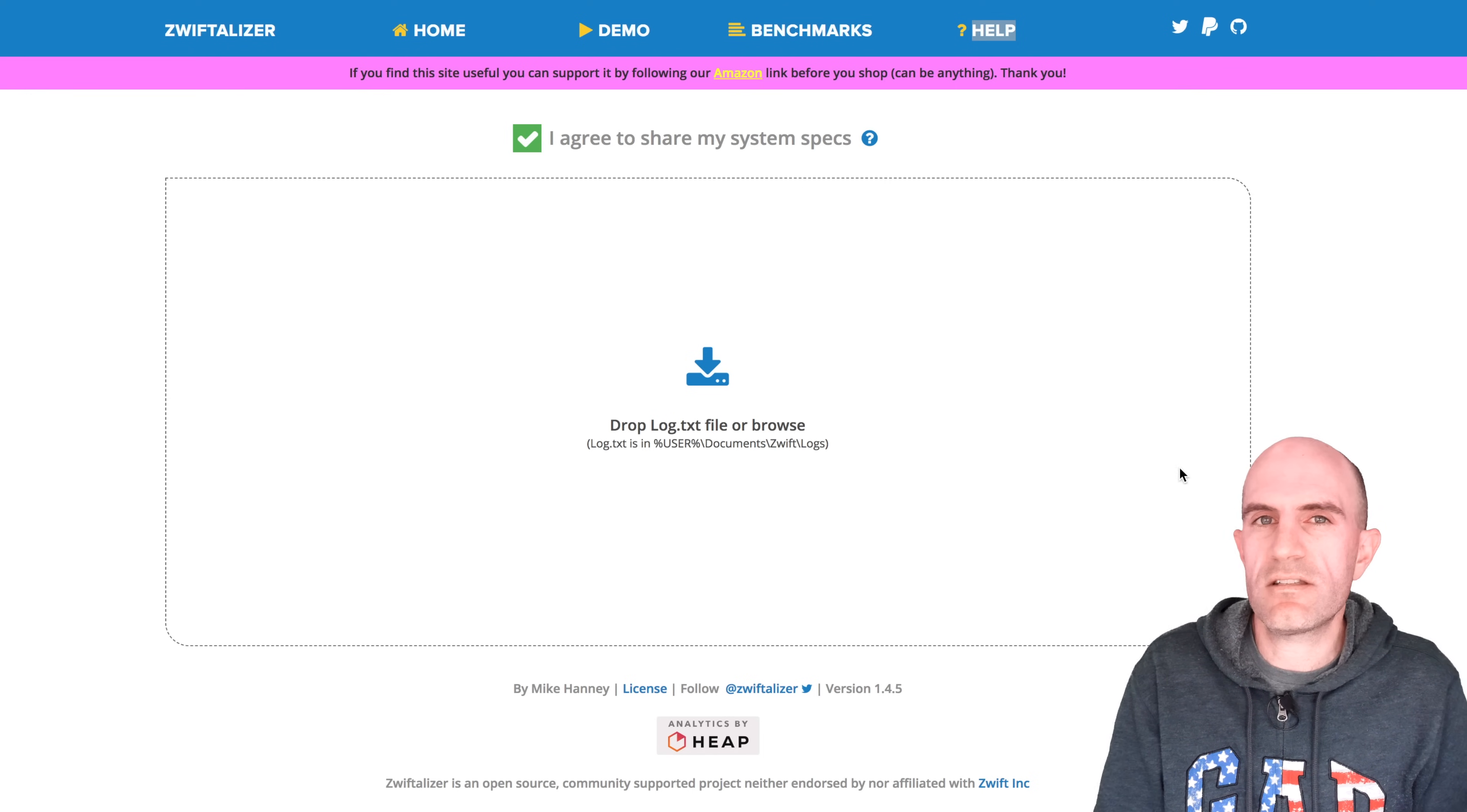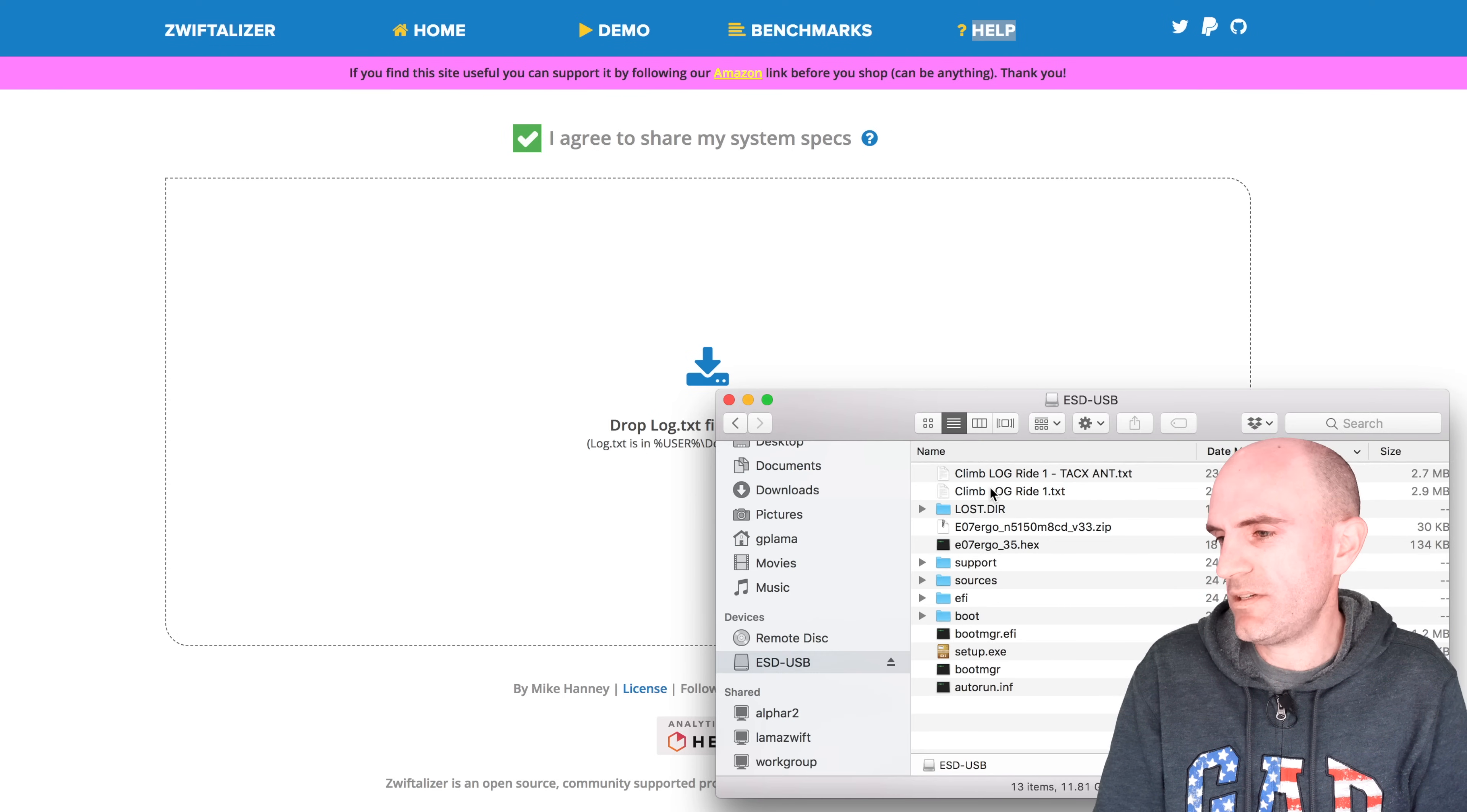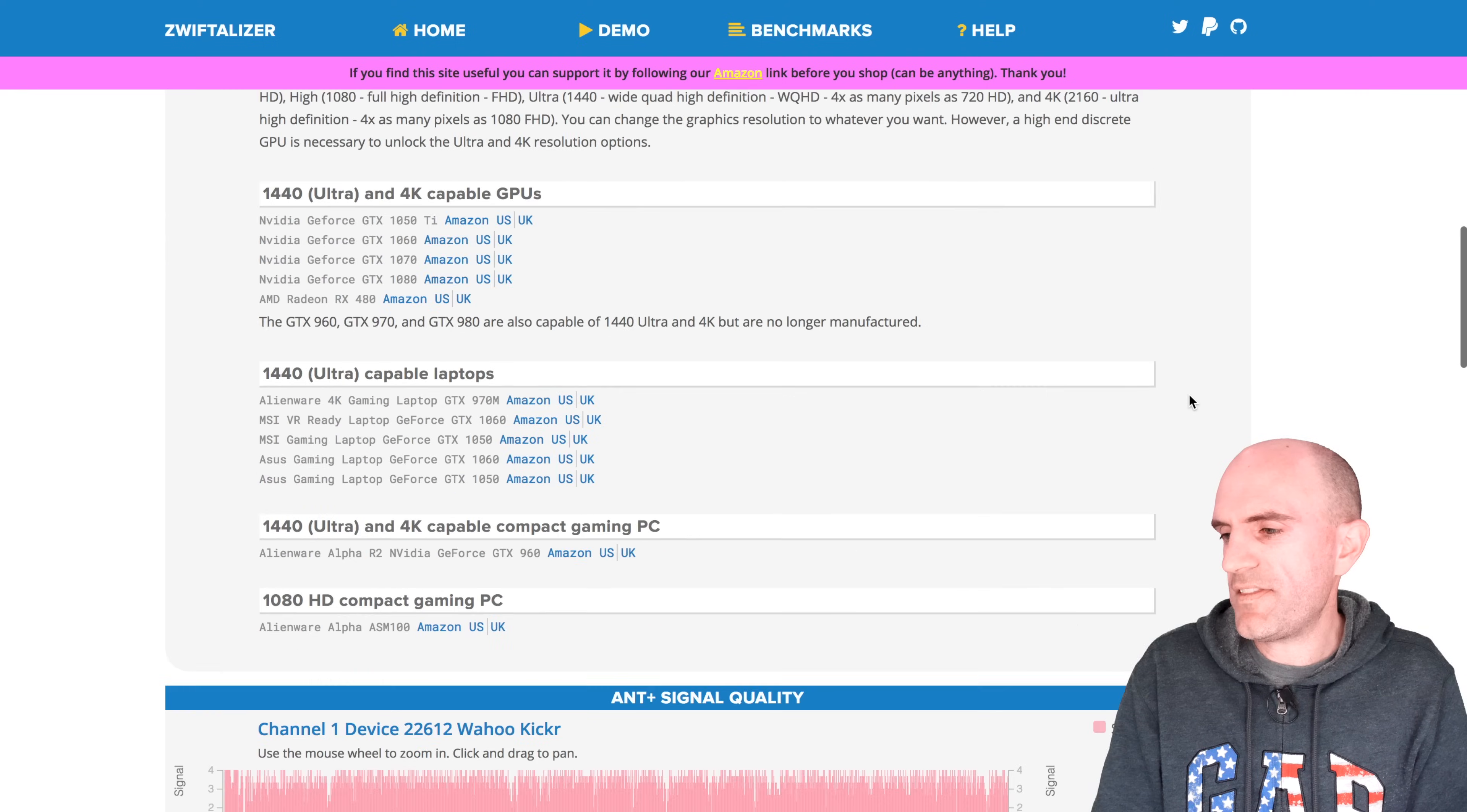Jumping over to Zwiftalizer.com, which is Mike Haney's brilliant community-based project that will jump through log files and have a look at what's going on over on Zwift. First ride here, I will drag and drop ride number one into Zwiftalizer.